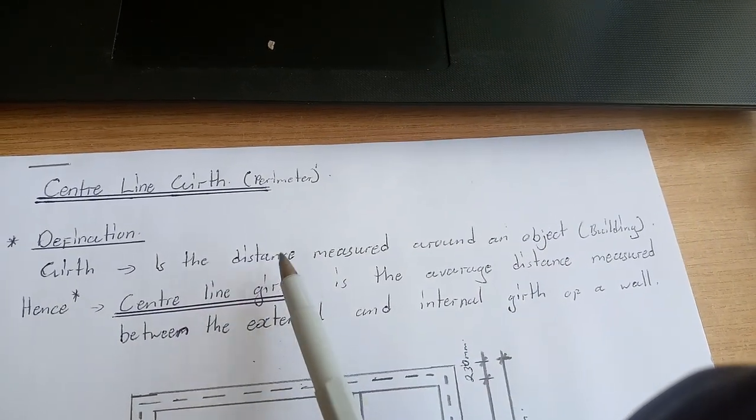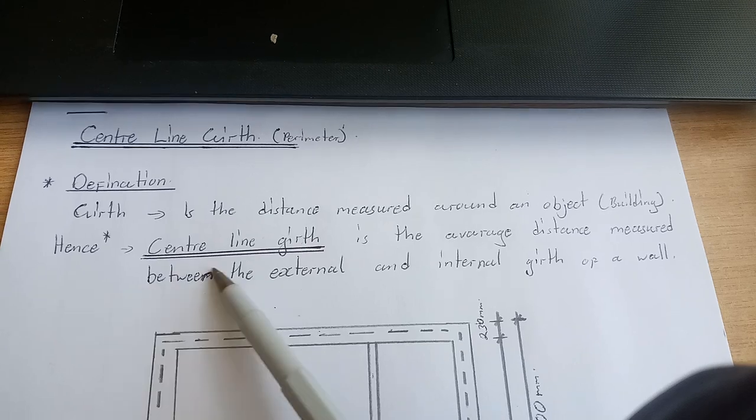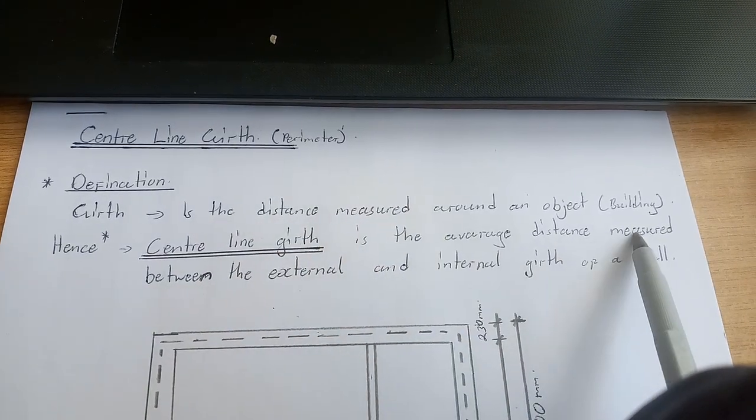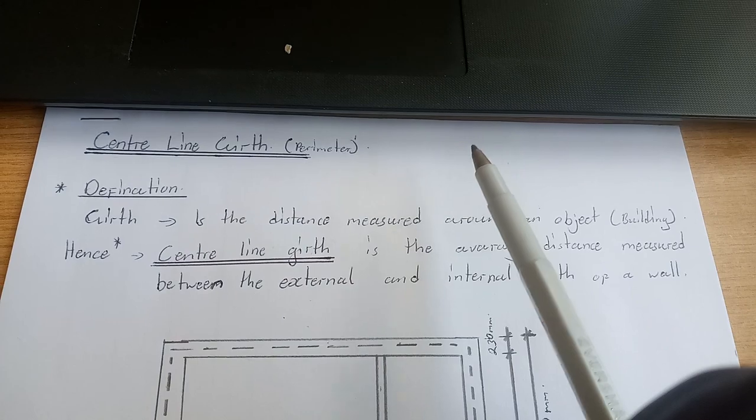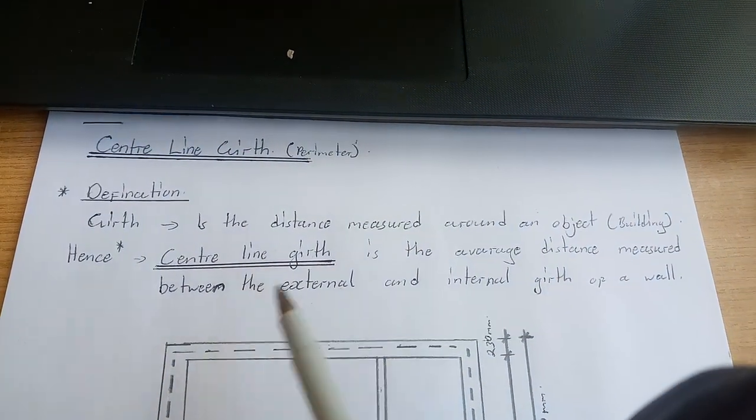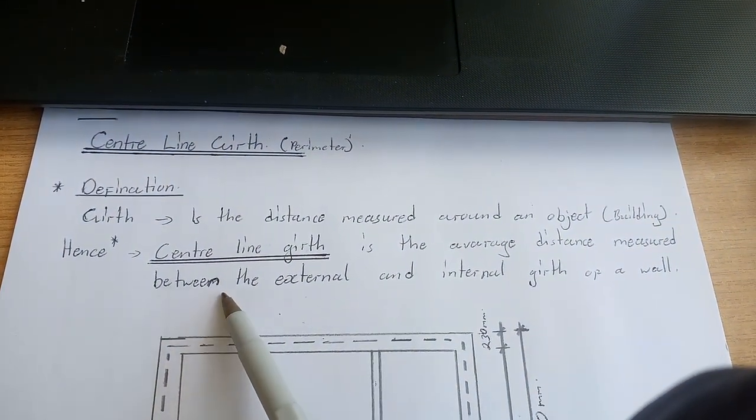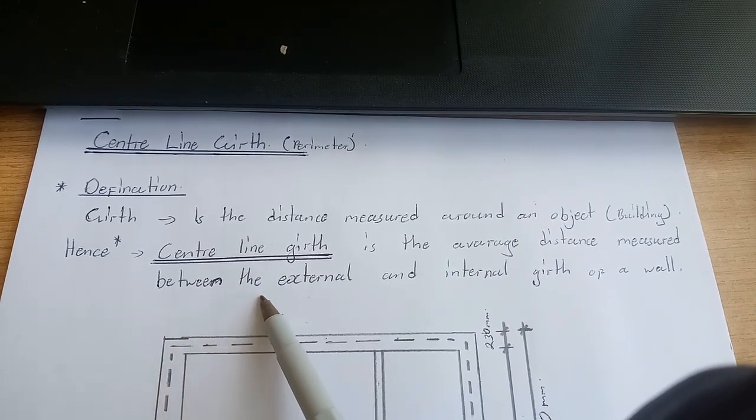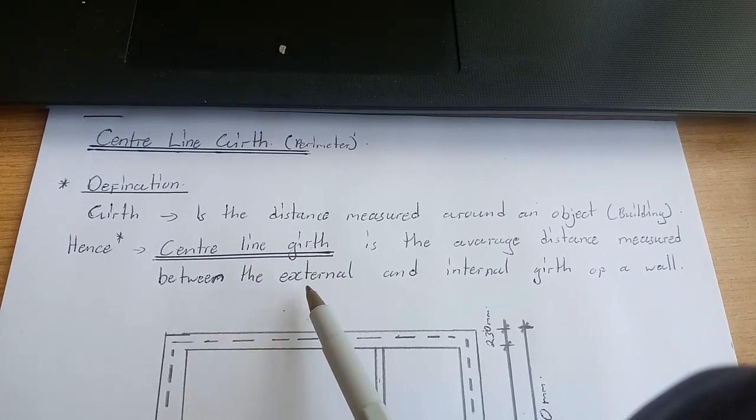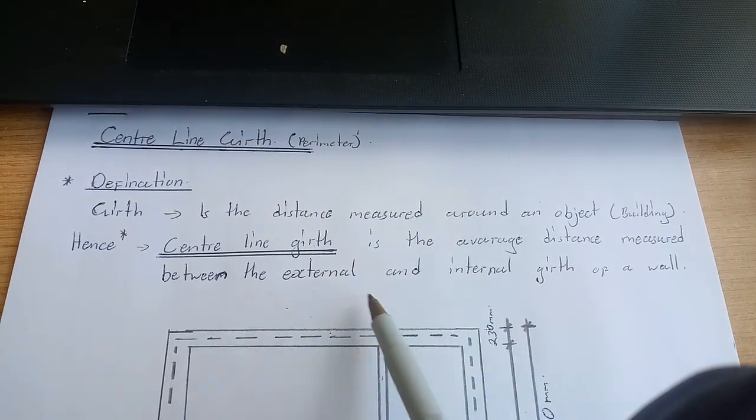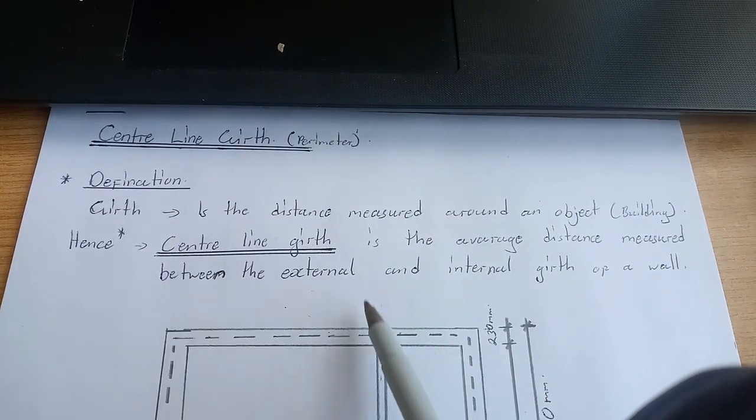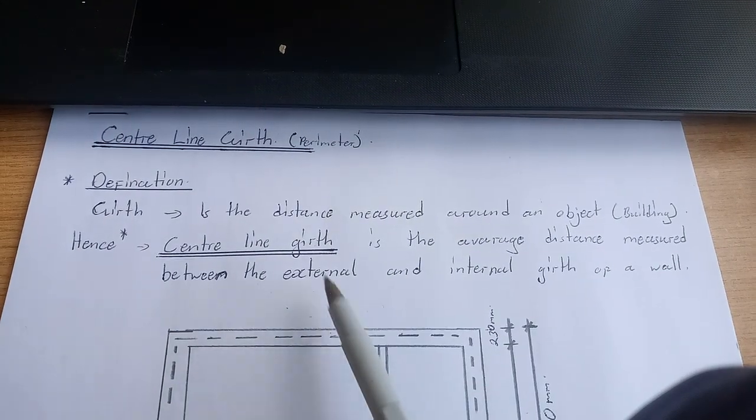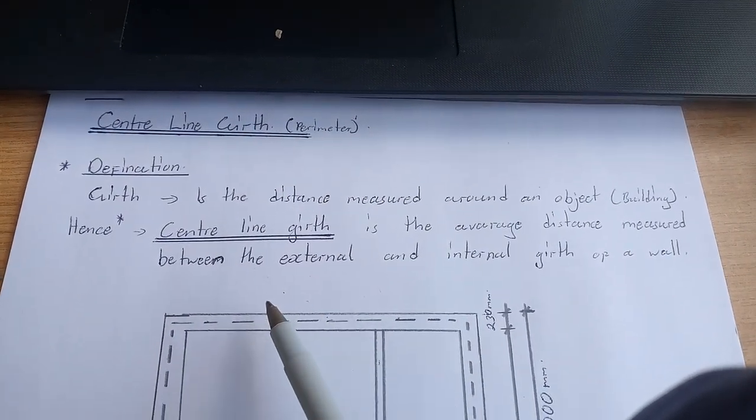Centerline gap is the average distance measured between the external and internal gap of a wall. The centerline gap will be the average between the total perimeter of the external measurements and internal measurements of that wall, and then we divide it by two to get the average.